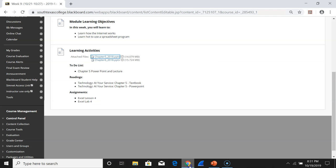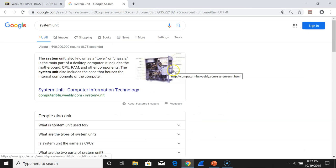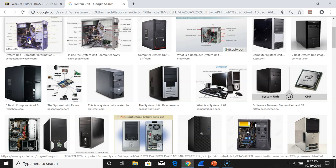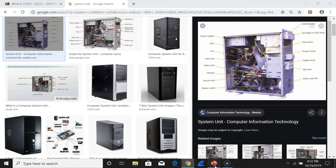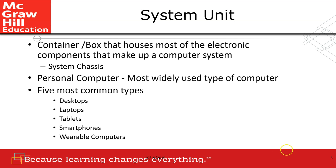Let me show you what a system unit looks like. I'm going to Google 'system unit.' You see this box? This box is called the system unit. This is all system unit — it has a power supply, CPU, CD-ROM, hard disk, and all the motherboard. So the system unit is a container or box that houses most of the electronic components that make up a computer system.